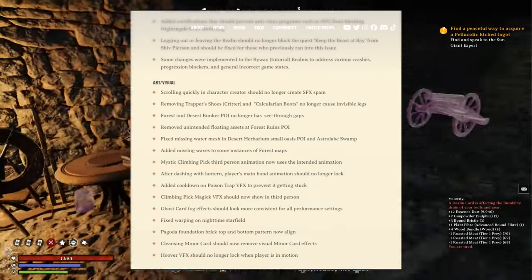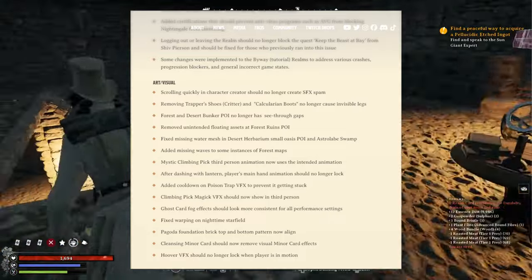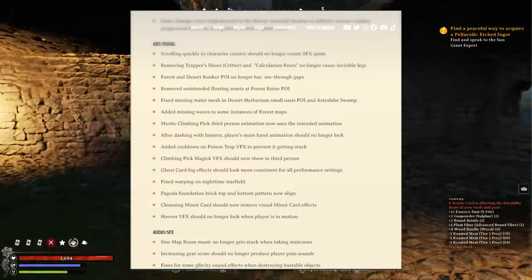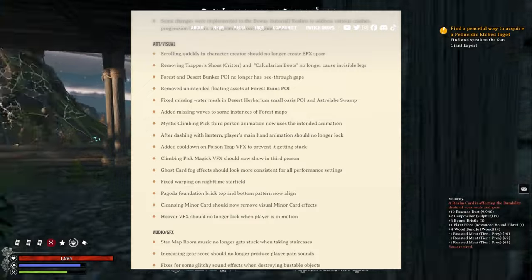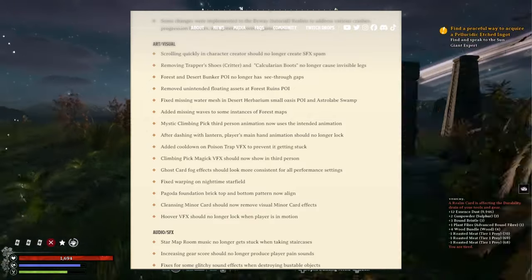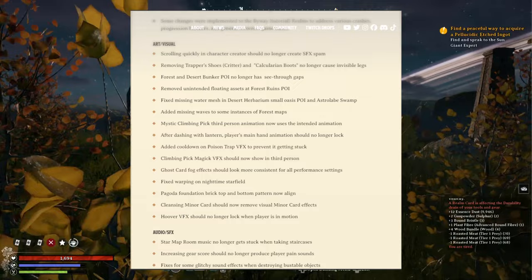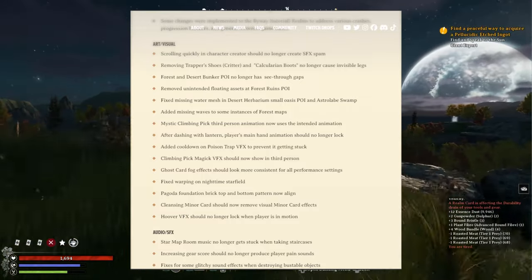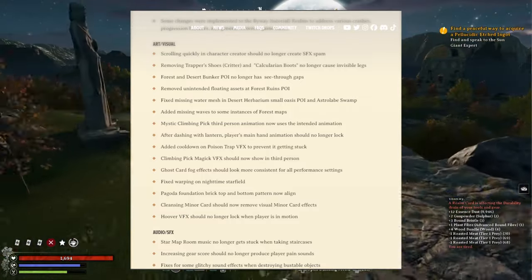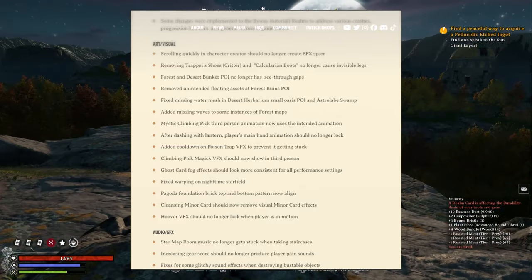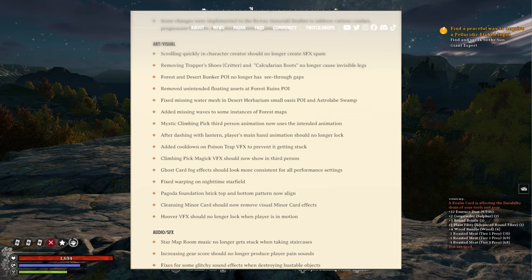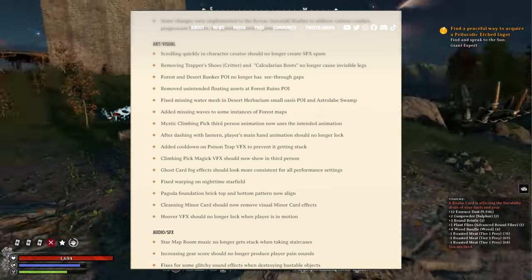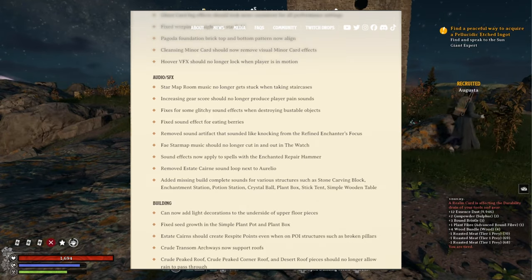Pagoda foundation brick top and bottom patterns now align - that was annoying as hell when I built these in pagoda foundations. OCD me just kicked in when things weren't aligning properly. Claiming a minor card should now remove visual minor card effects. Overheat VFX should no longer lock when player is in motion. That's all for art and visual.